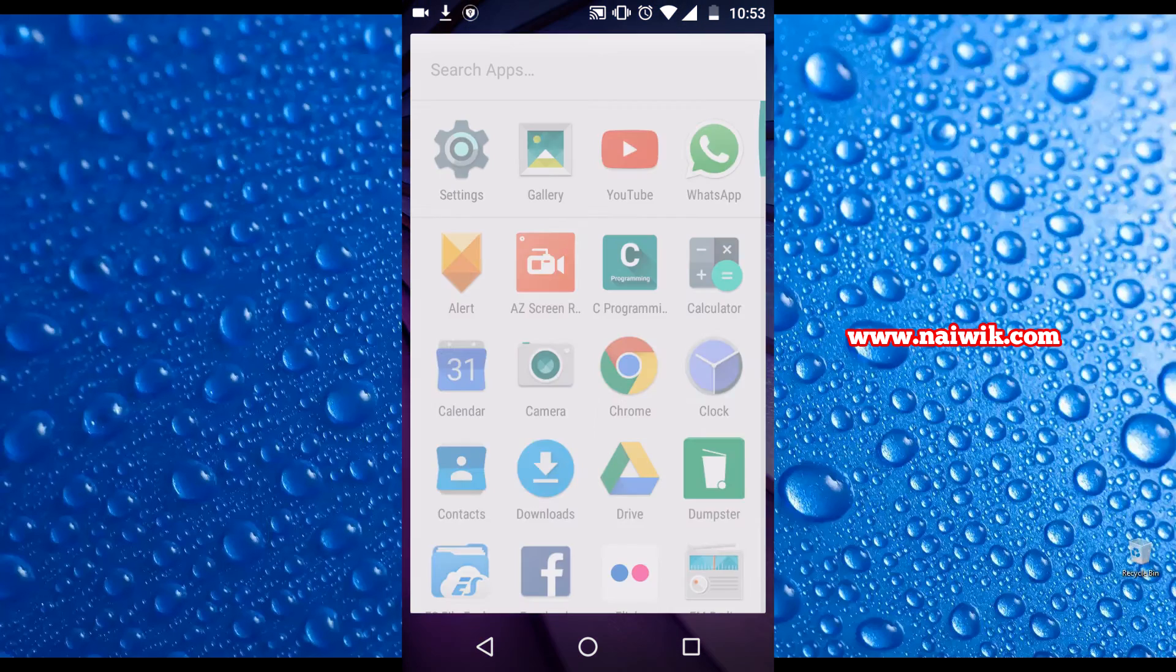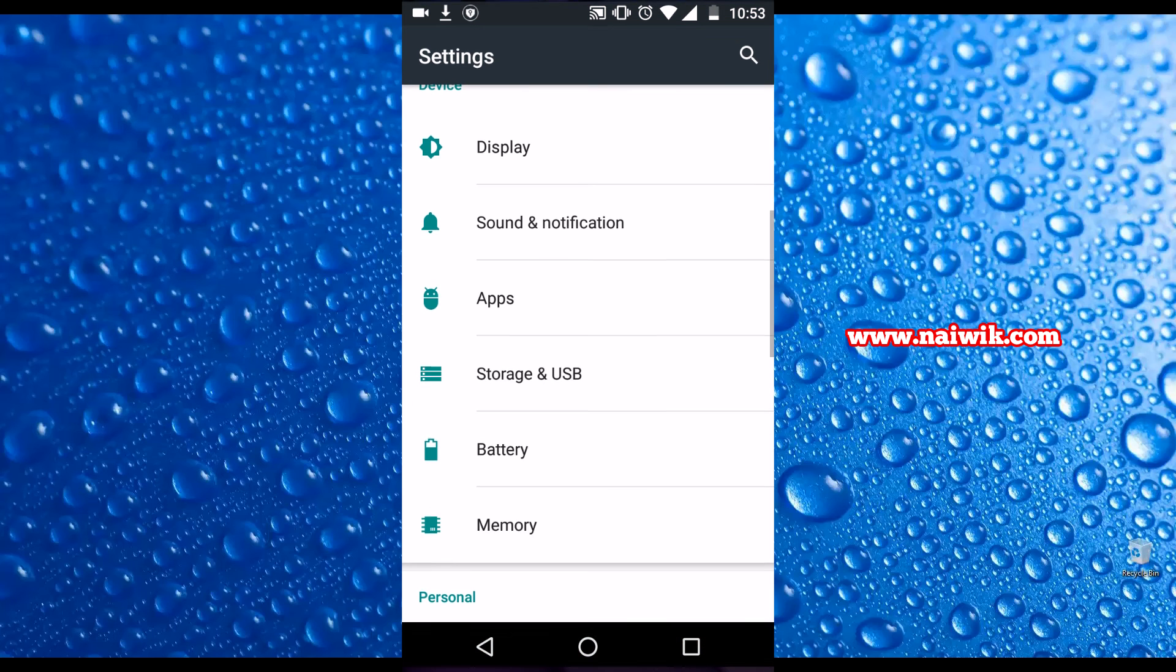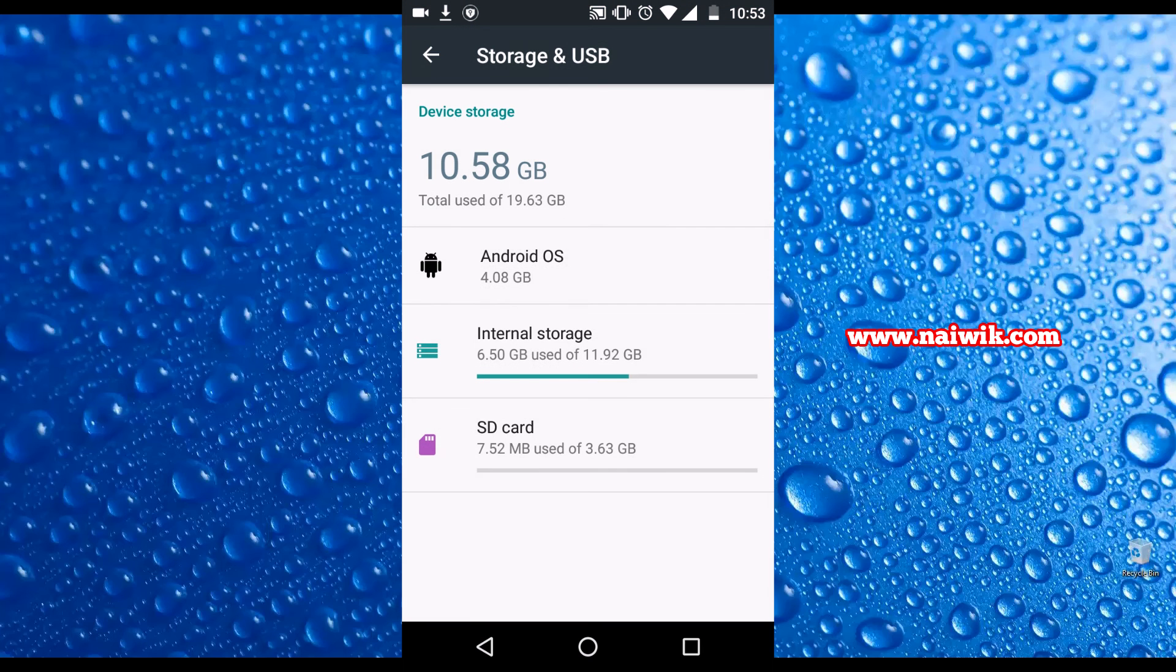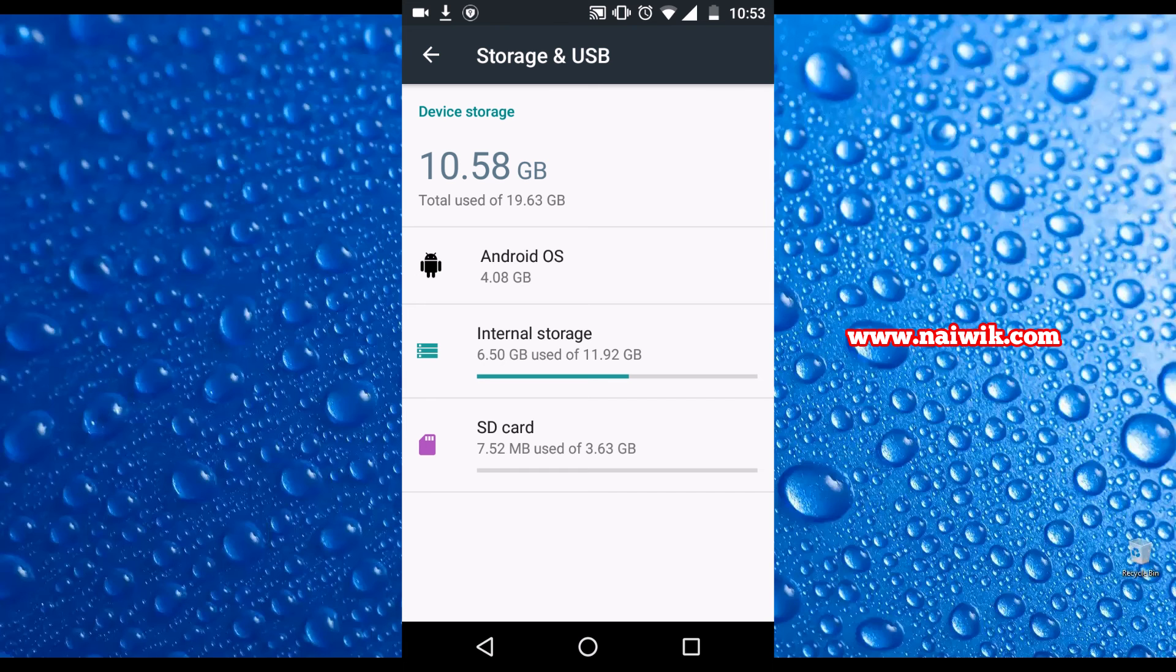Now let's open the settings and storage and USB. Over here you can see that the overall phone storage is increased to 20 GB and the SD card is treated as internal memory. That's it guys.